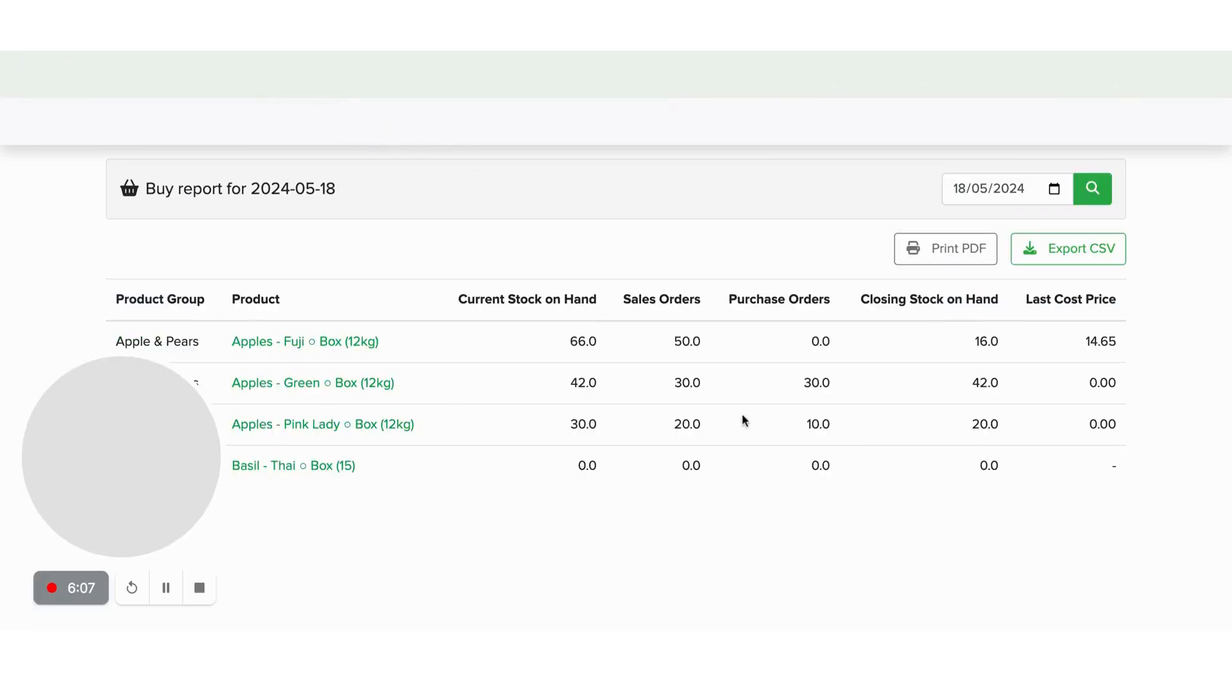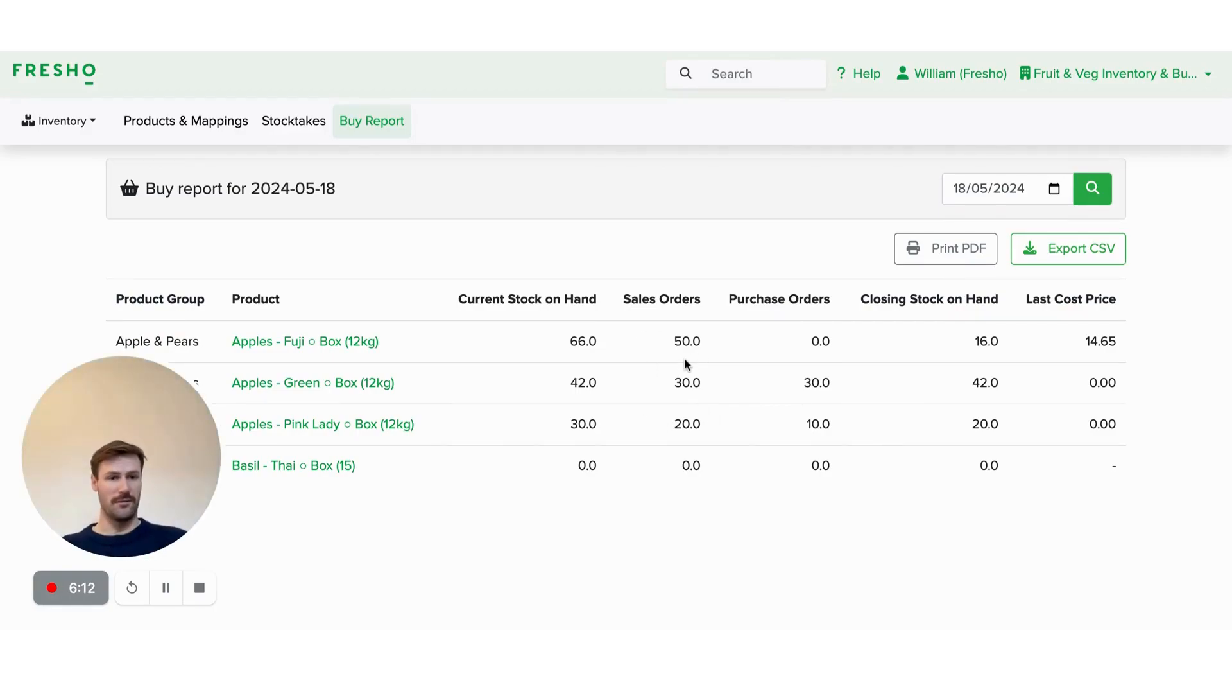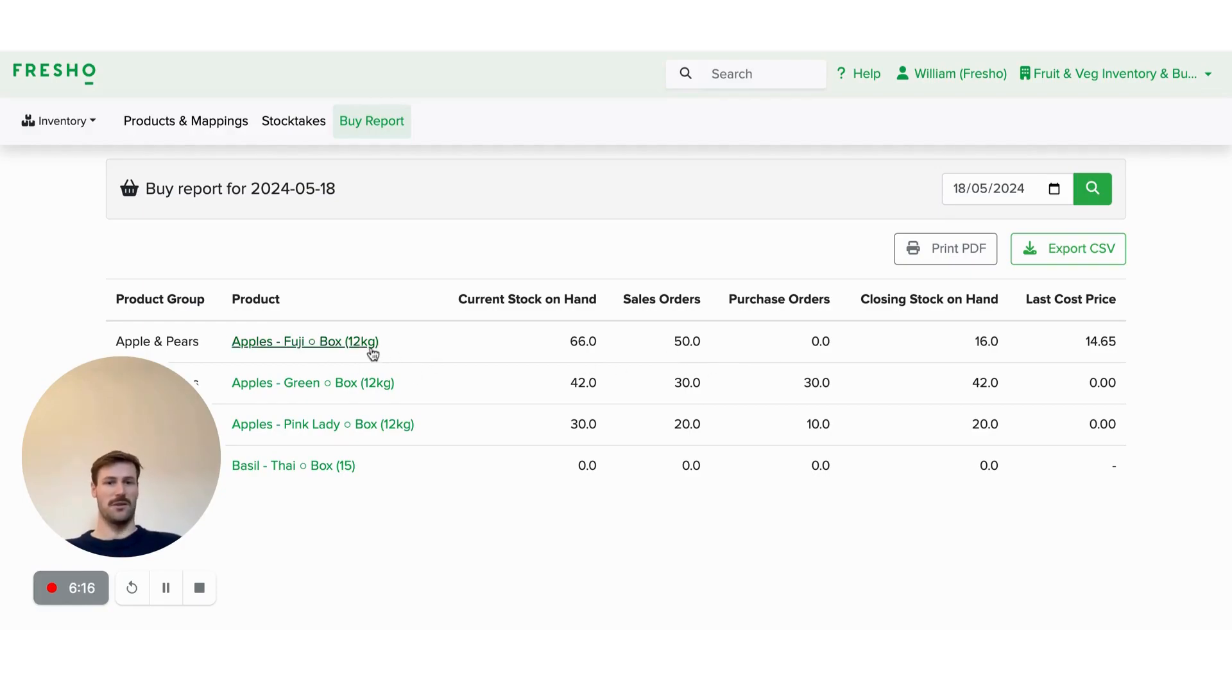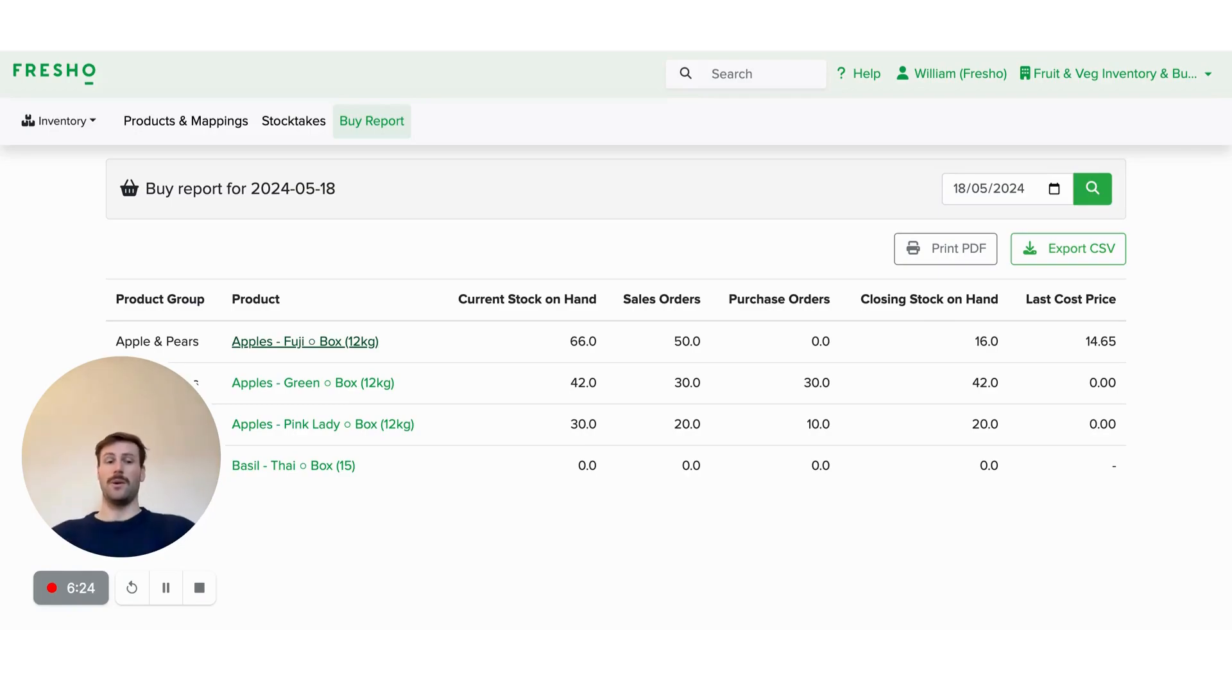And then whilst you're buying, it's able to tell you how many sales you've got across all the different units. So that's not just the sales of the boxes of apples, that's the sales of the kilos of apples as well to make sure that you're capturing all those customer orders and don't need to be doing any of those conversions yourself.